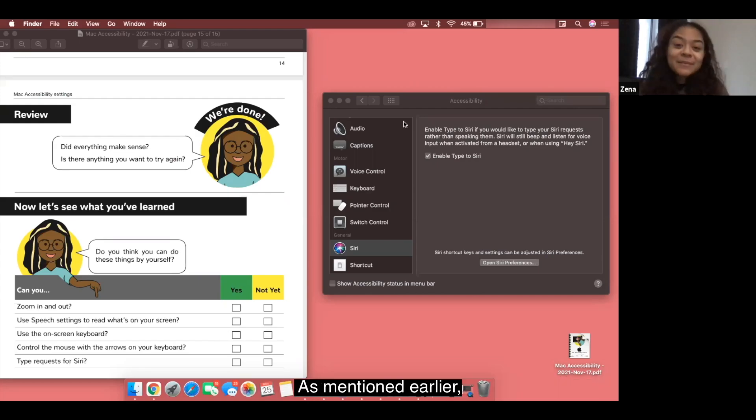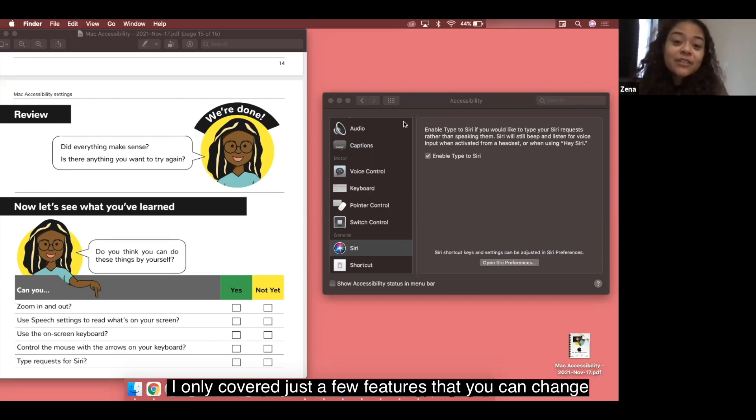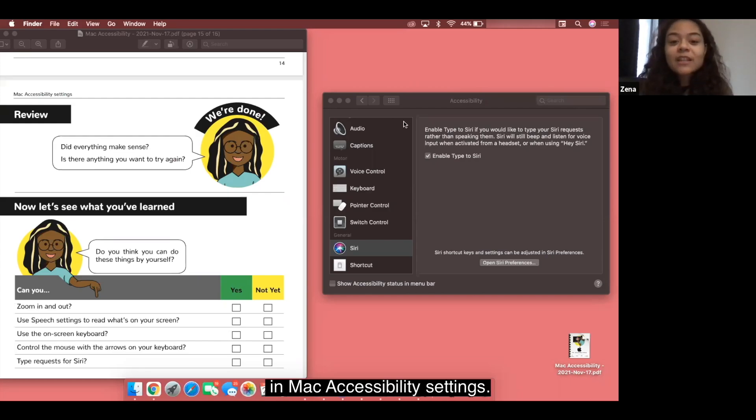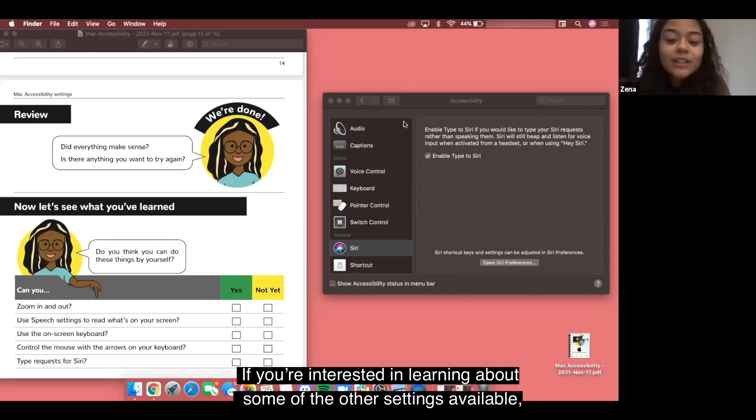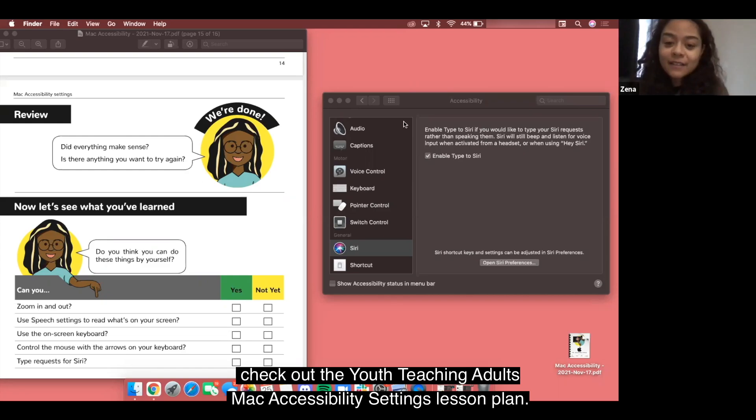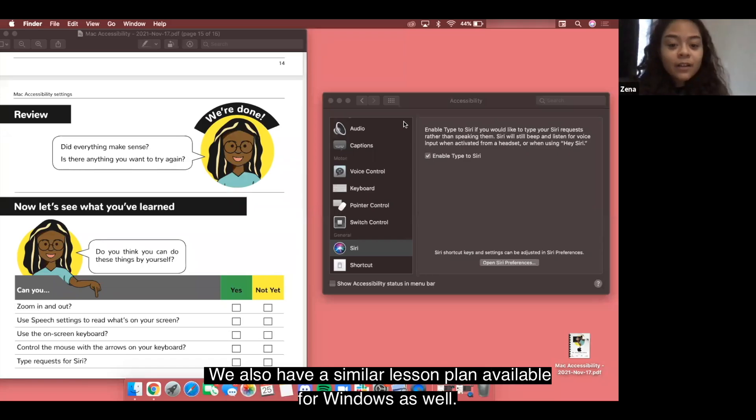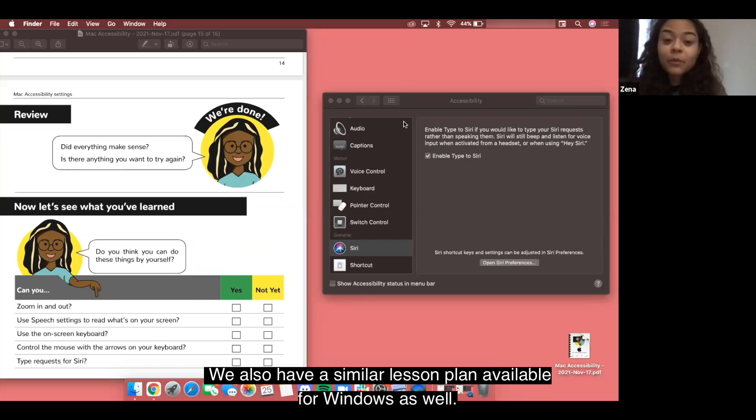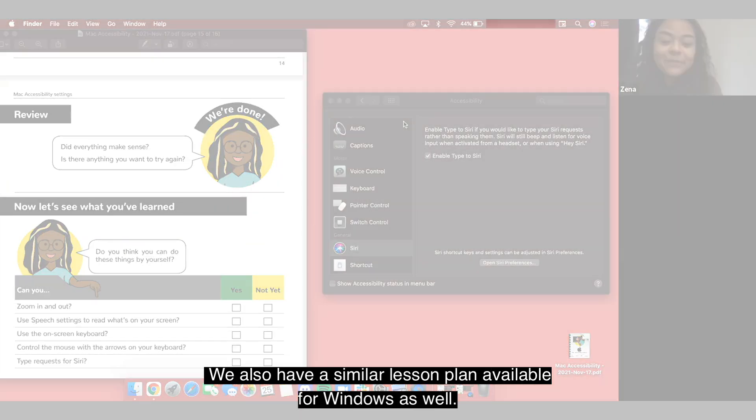As mentioned earlier I only covered just a few features that you can change in Mac accessibility settings. If you're interested in learning about some of the other settings available check out the youth teaching adults Mac accessibility settings lesson plan. We have also have a similar lesson plan available for Windows as well.